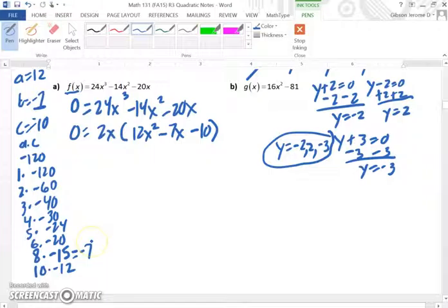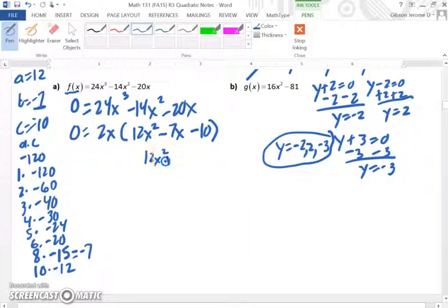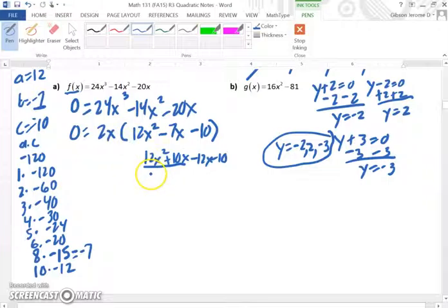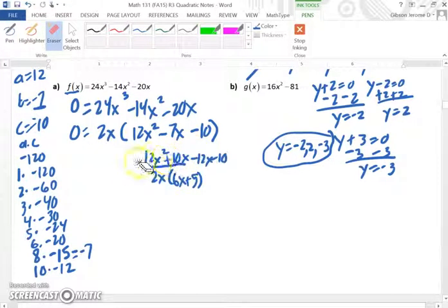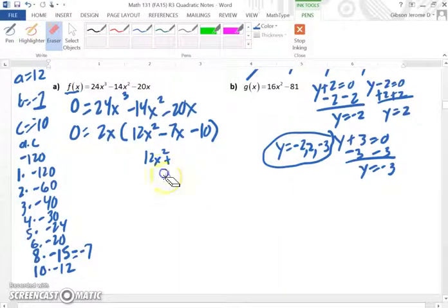Now, when we add these values, the result must equal negative 7. We can see that 8 plus negative 15 would give us negative 7. So we'll disregard the 2x and the equals zero for a minute, and we'll take 12x squared plus 8x minus 15x minus 10. A student then points out it might be 10 and negative 12, or 8 and negative 15 — oh, that was a mistake, good observation, thank you.